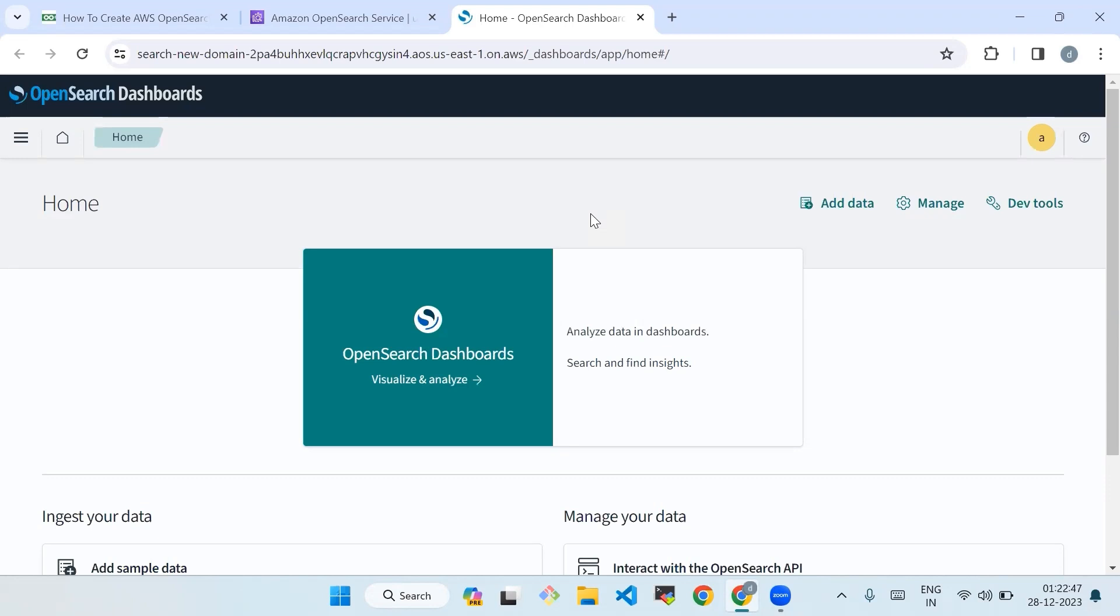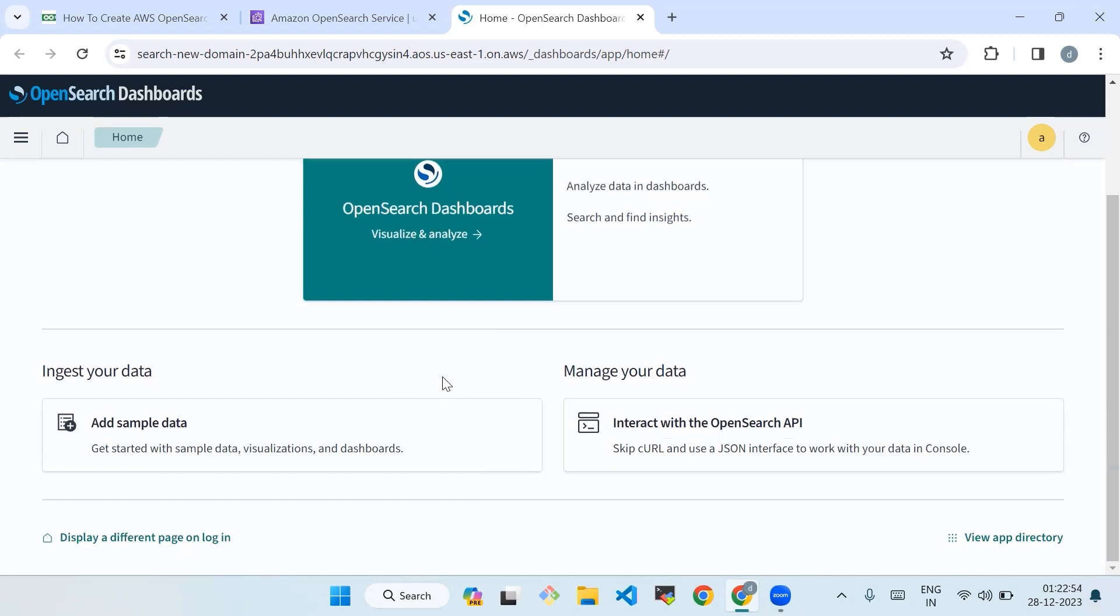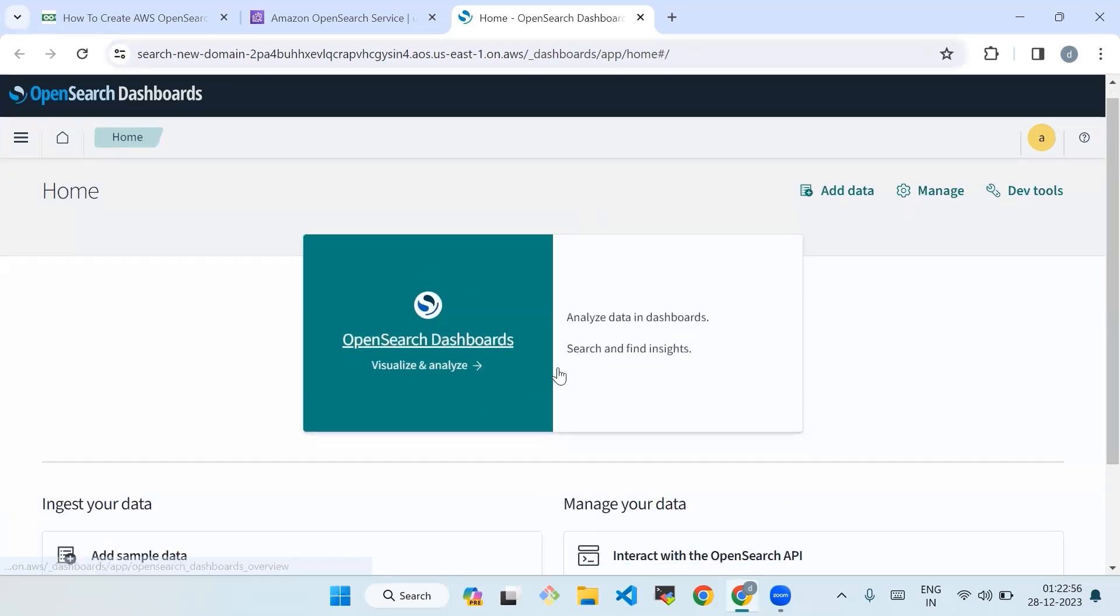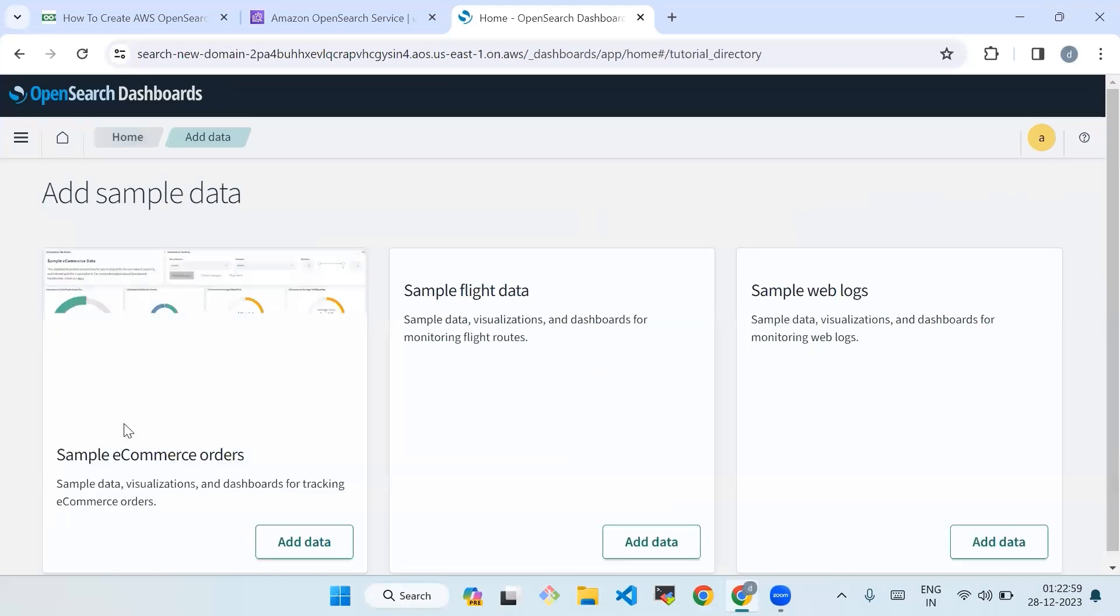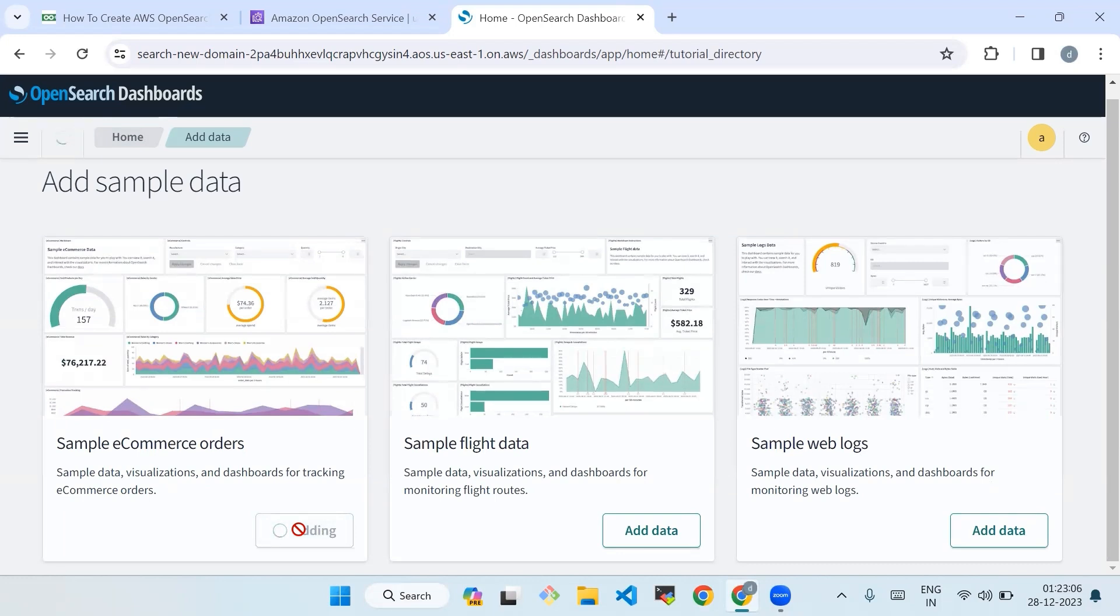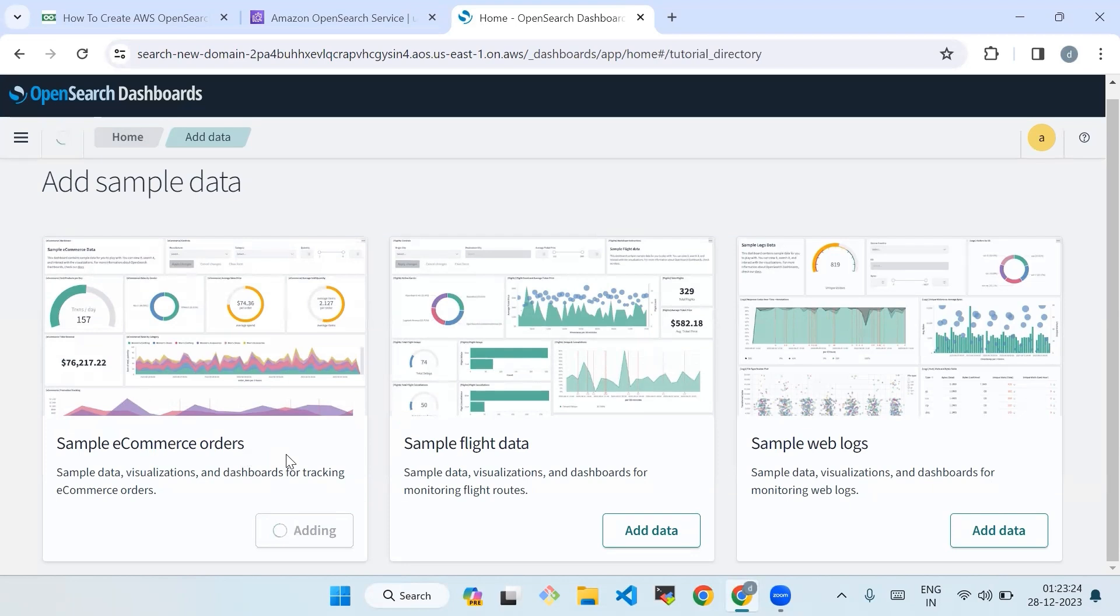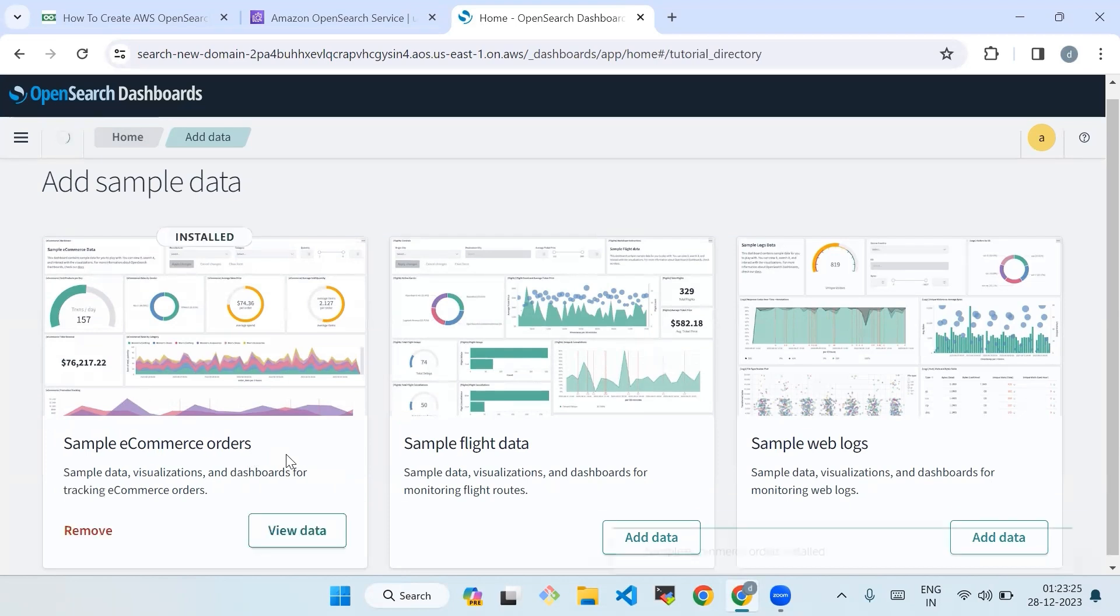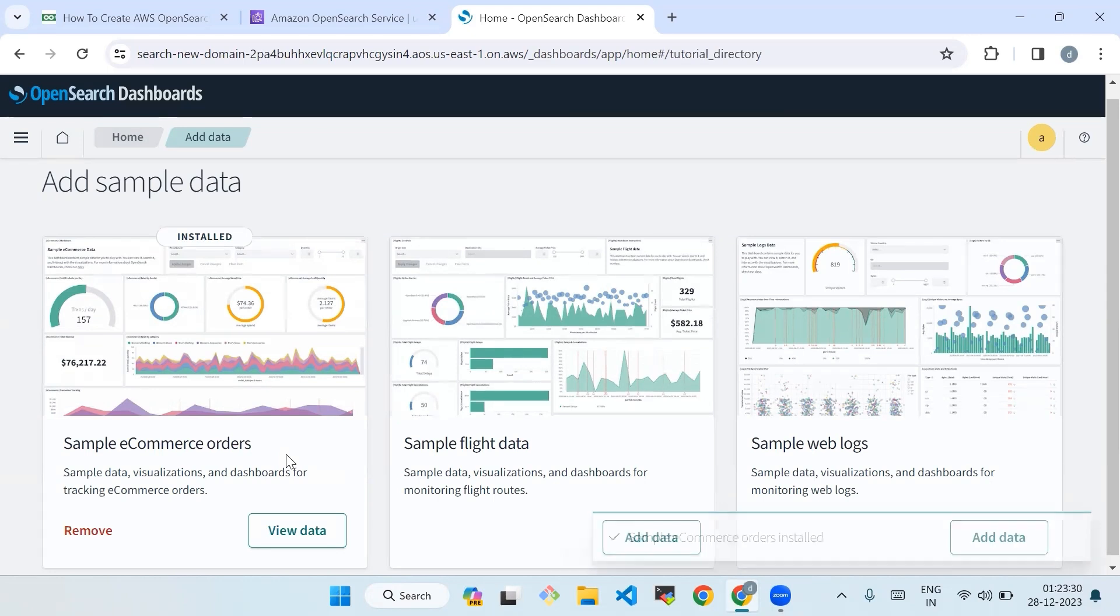I have already added the username and password, so we will move forward. Now let's move to the OpenSearch dashboard and there we will add some sample data for visualization. Let's add sample data and visualize it in the dashboard. Now we'll add here sample e-commerce data. It will take some time.